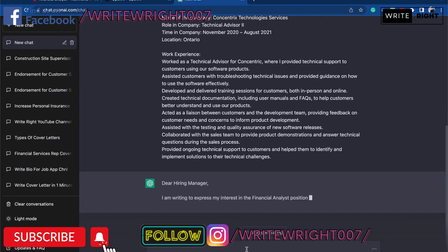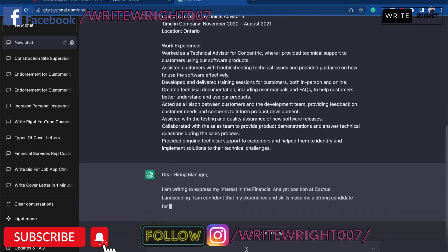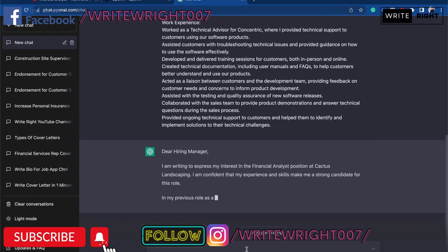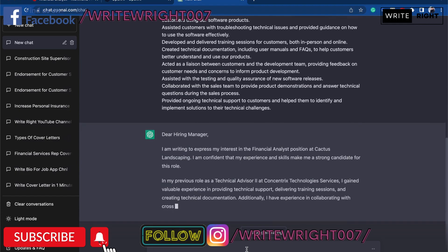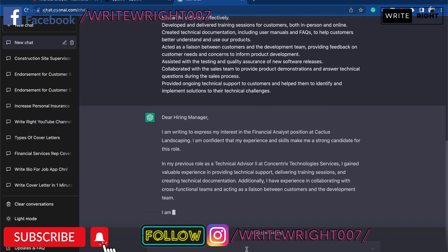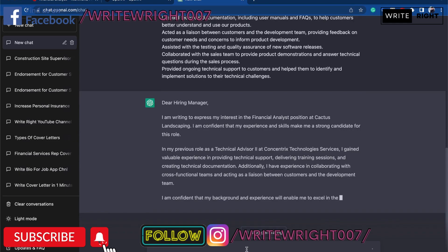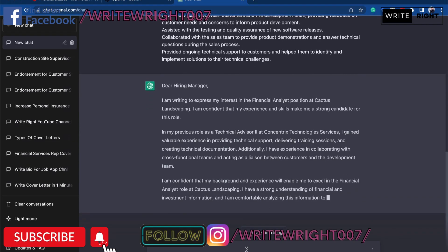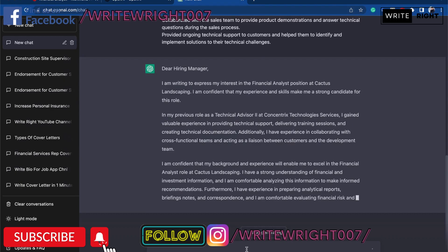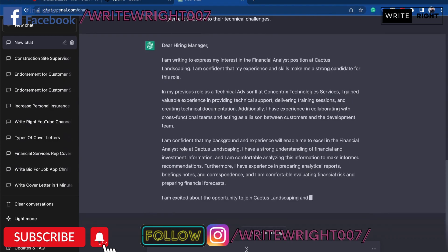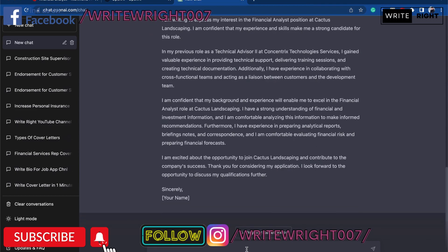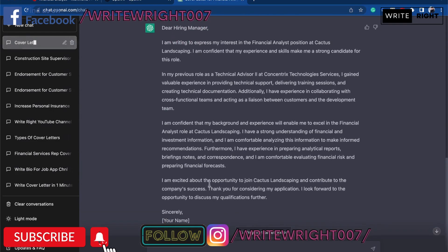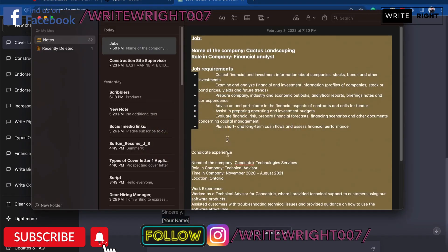And ChatGPT is going to write the cover letter for the financial analyst position at Cactus Landscaping for you. And you can even copy and paste the whole thing. I'm going to wait for ChatGPT to finish writing the whole stuff, and then I'm just going to copy from dear hiring manager all the way to sincerely.